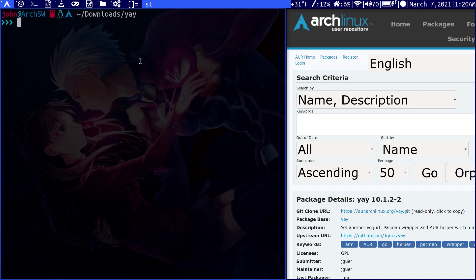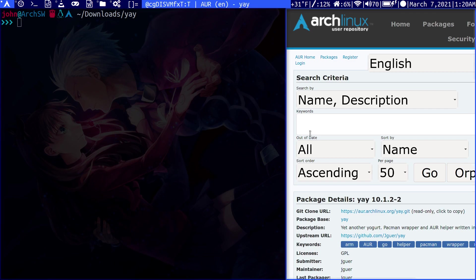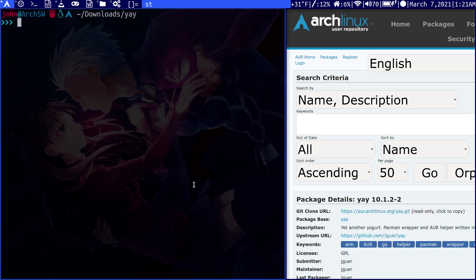So those are your two options. You can use a wrapper around Pac-Man to access the AUR, or you can directly go to it through a web browser, copy the link, clone into it, and install it directly. The option is really yours, but yay just makes it a lot more friendly because you can also search packages.